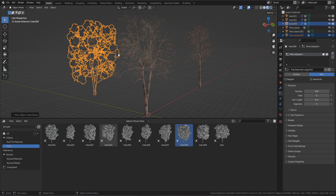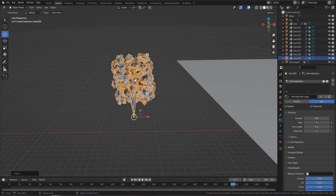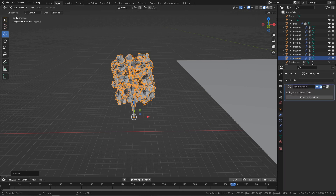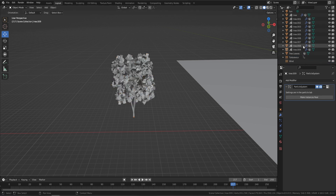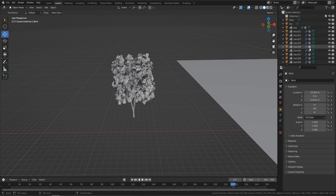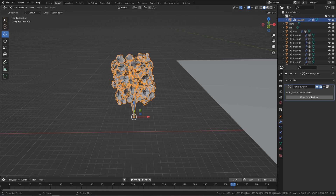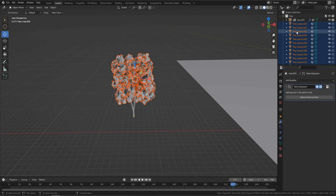Now let's head back to the main file and convert a tree ready for Unreal Engine 5. Grab one tree and move it out, then come to the spanner and you'll see 'Make Instances Real.' First, right-click and create a new collection — name it 'tree' — then put your tree into that collection. This is important so that when you make the instances real it keeps things organized.